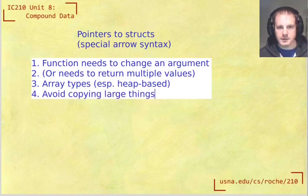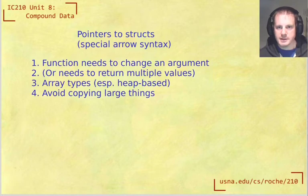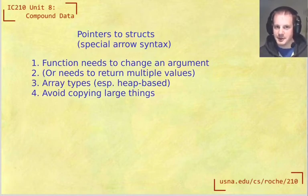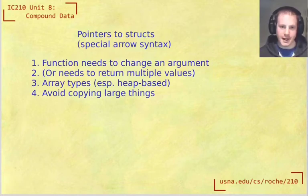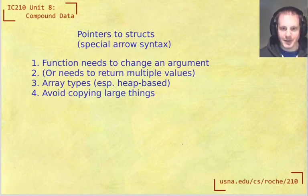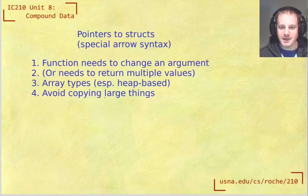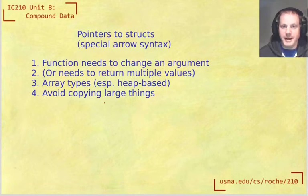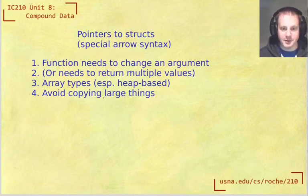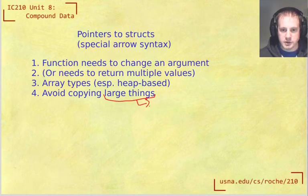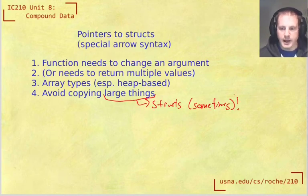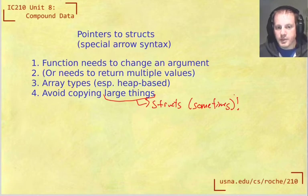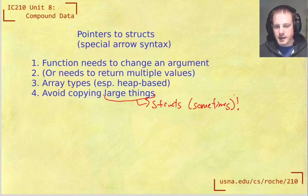We haven't talked about this before and the reason is so far our things that we've been dealing with like char, int, double are small. And so this wasn't a big issue—copying a single int or a single char is not really any more work than copying a pointer. So that's totally fine. But now we know that structs can be large. And so that's one good reason why we would sometimes want to avoid copying them.